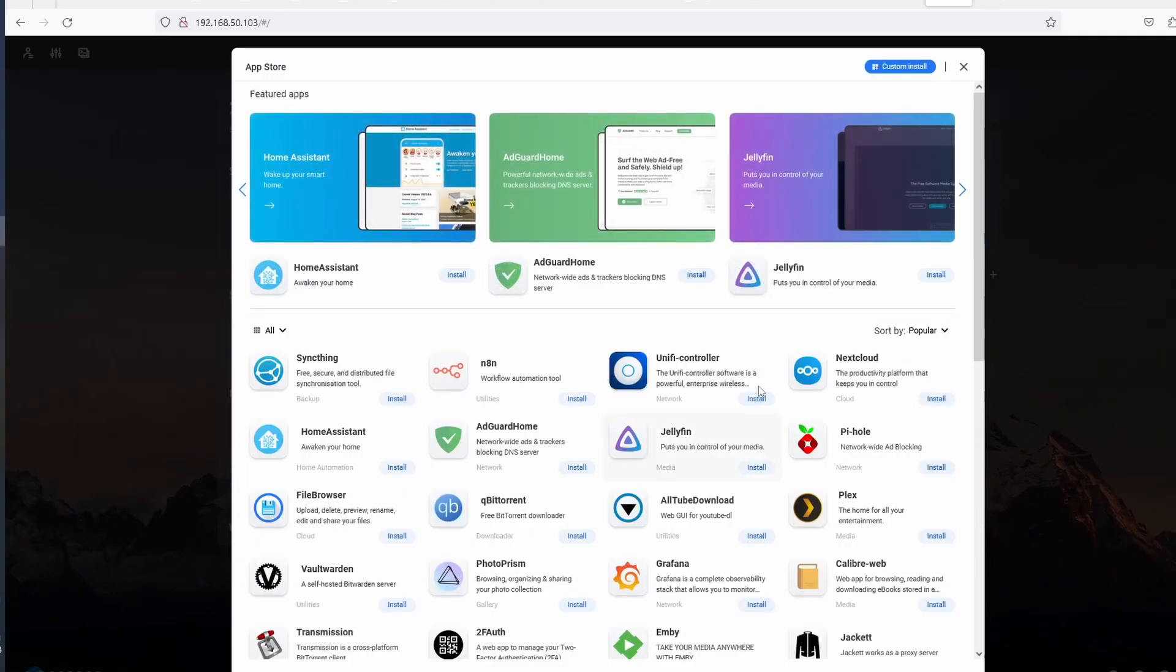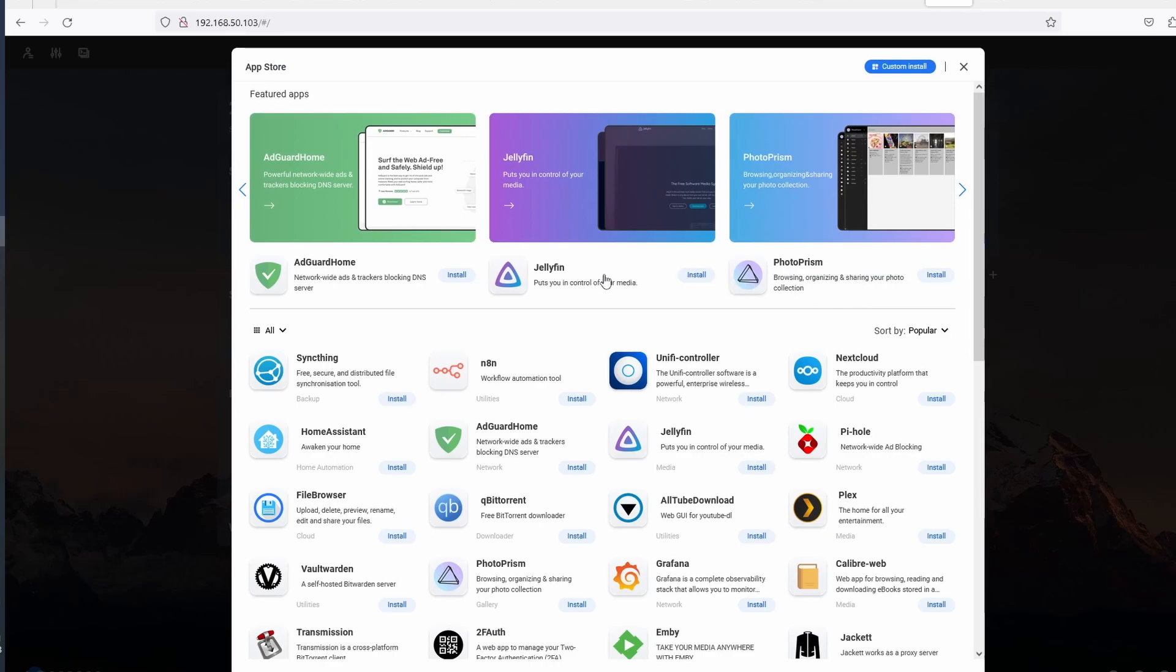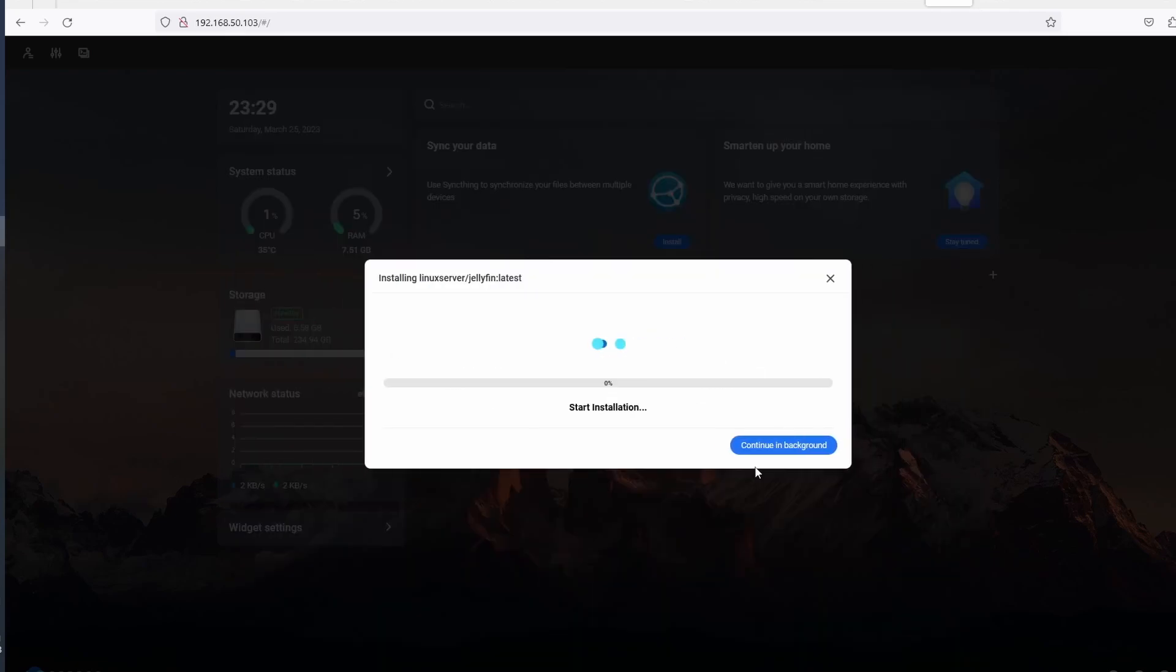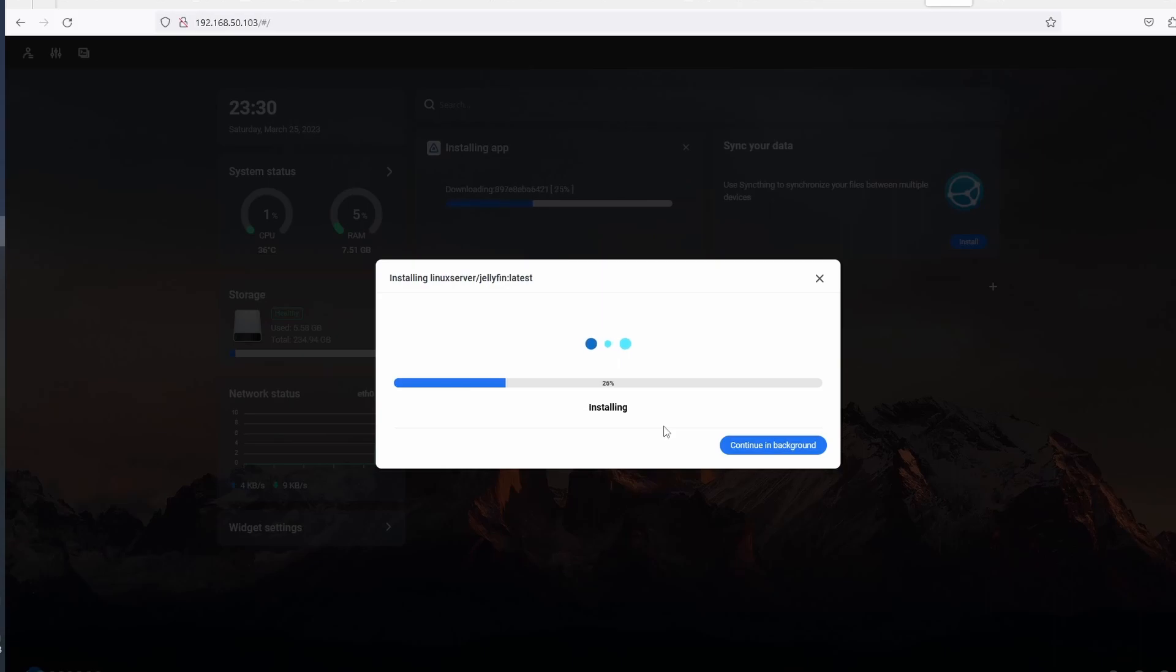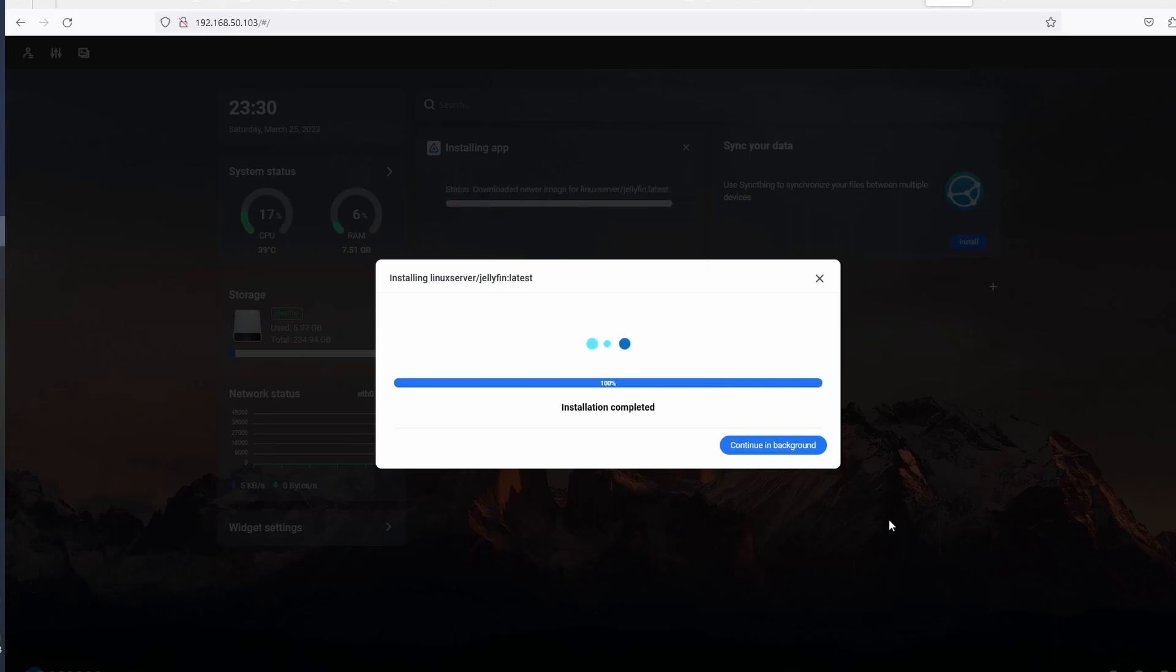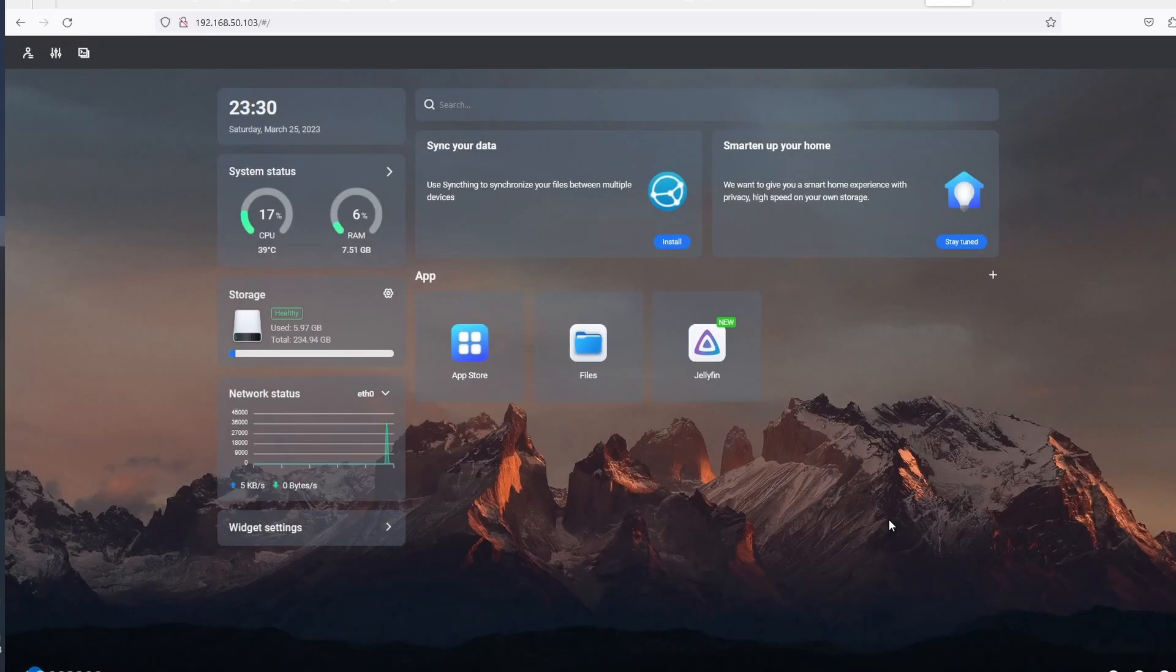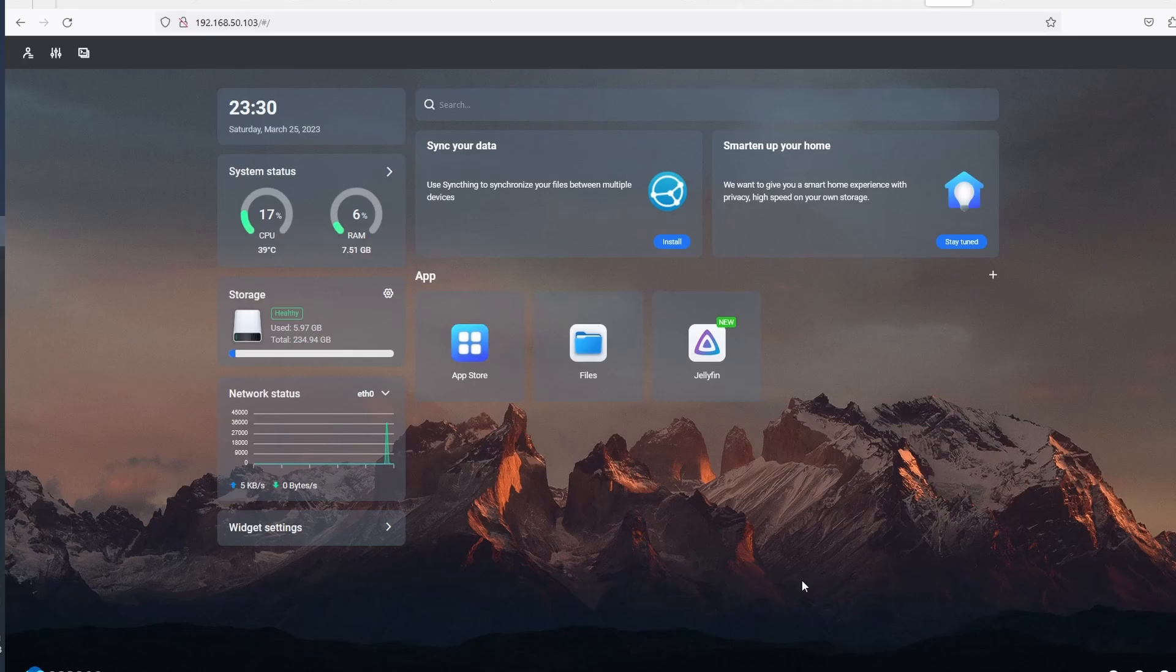For now, let's install Jellyfin and see what's needed to set it up on CasaOS, and also, how it runs on the Orange Pi 5. Seems that installing apps only requires that you click on the app, at least for the apps that are available on the App Store. And it does not take much time to install.